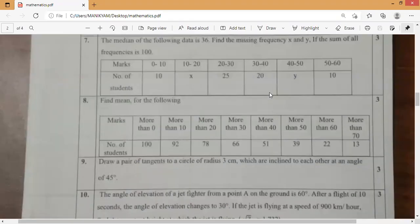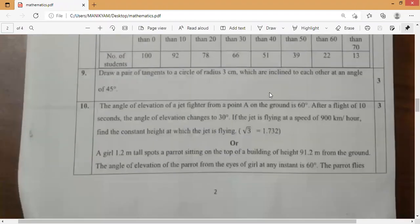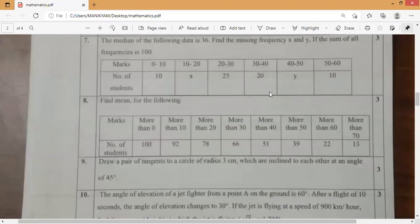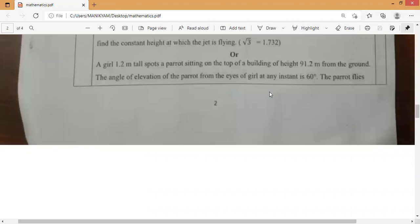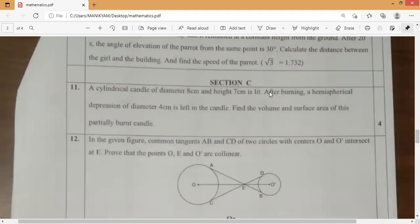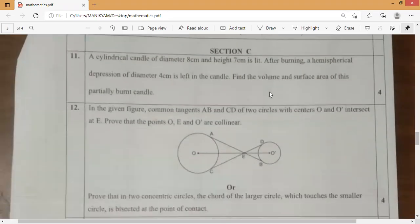This is Section B from here. And this is Section C.